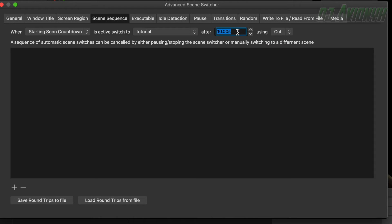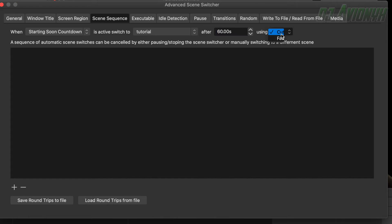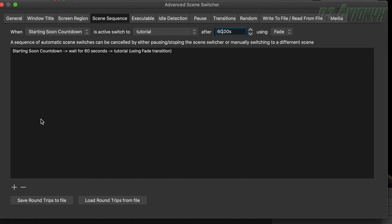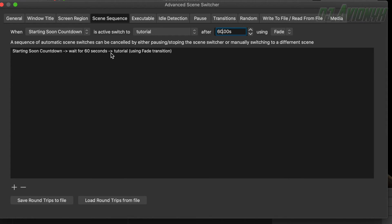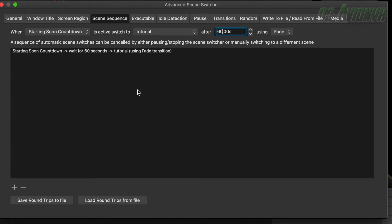Here we want to put, it's all in sections. So because our countdown timer is one minute, we want it to switch over exactly one minute later. So 60 seconds. And you can choose the cut or fade transition. Let's go ahead and choose fade. So hit the plus sign to add it into our rules. So here it says starting soon countdown is active, switch to tutorial video after 60 seconds. So starting soon countdown, wait for 60 seconds, and then switch to tutorial using fade transition.